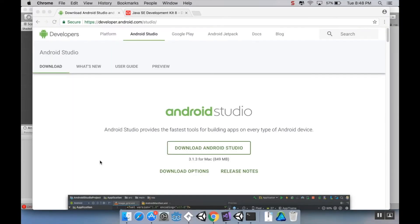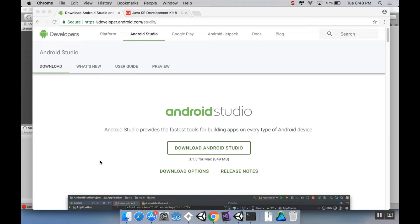All right, so now we're going to talk about how you can build your project for Android. The process to build for macOS or OSX is slightly different, but we're going to cover Android today.